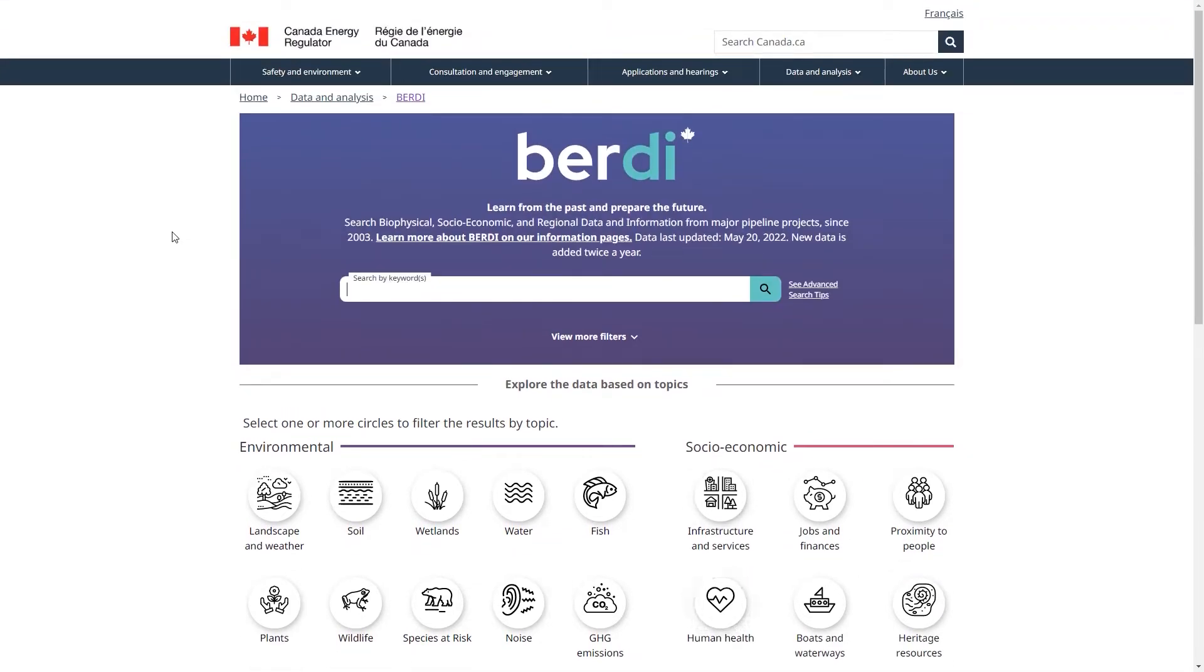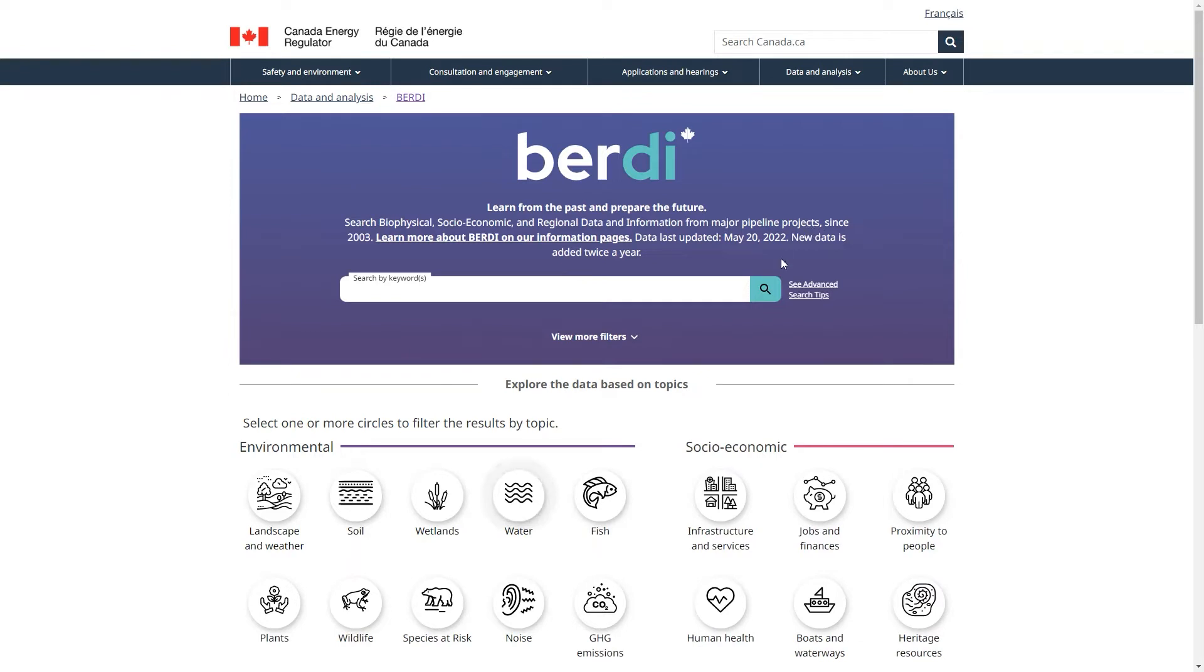Imagine I am a researcher and I am interested in information relating to animals, let's say beavers. I enter in my keywords here. If you want to make more complex keyword searches, you can find advanced search tips here, next to the search box. I am typing in beaver and then clicking on search.